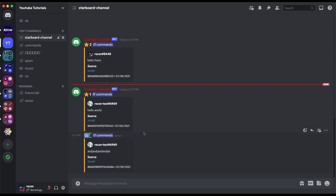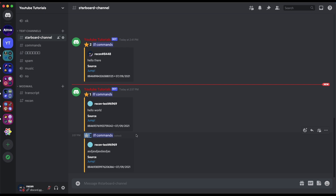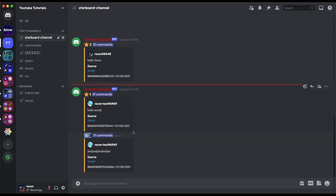That should be it for the starboard system. If you have any questions, feel free to join the Discord server — links will be in the description. Have a nice day, see you in the next video. Bye!